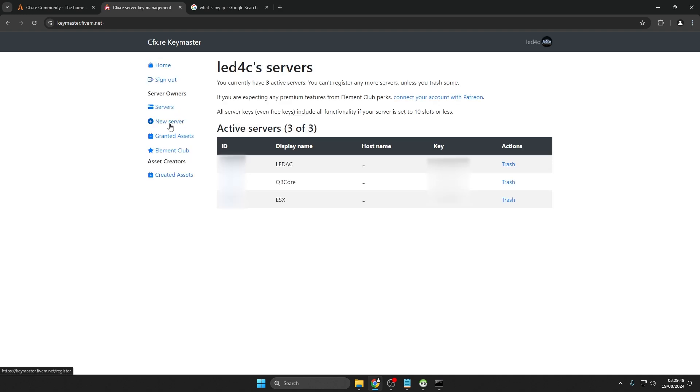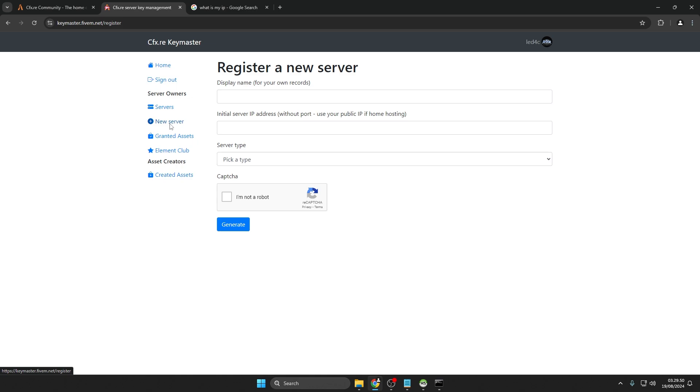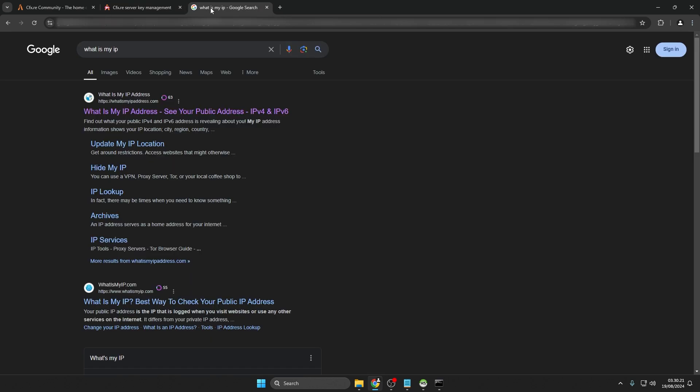After that, select New Server to start creating a key. Enter the name for your key and add your public IP. You can find it by searching What is my IP on Google.